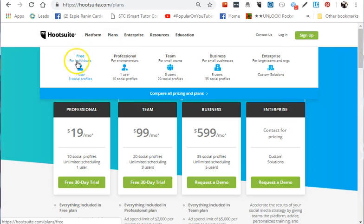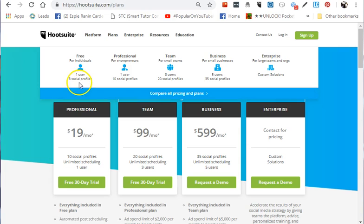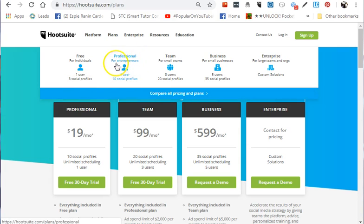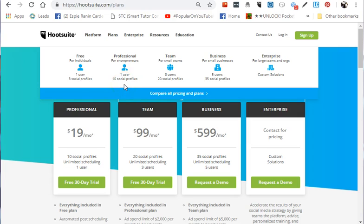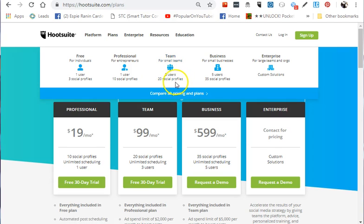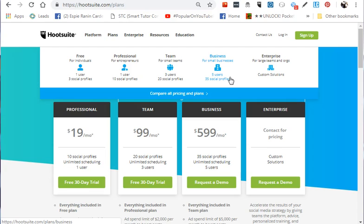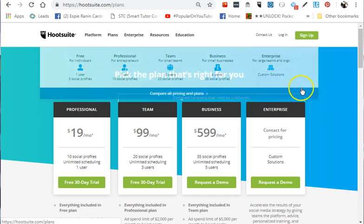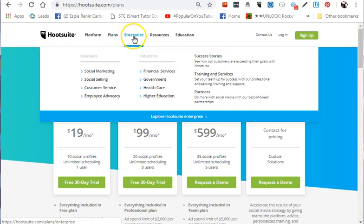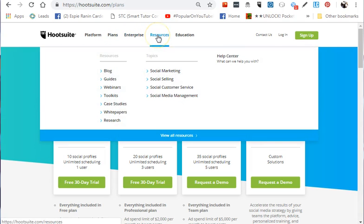Let's review the plans: The Free plan has one user and three social profiles. Professional is perfect for entrepreneurs—one user but 10 social profiles. Team is for small teams—three users and 20 social profiles. Business is for small businesses or micro-enterprises—five users and 35 social profiles. Enterprise is for very large companies with custom solutions.